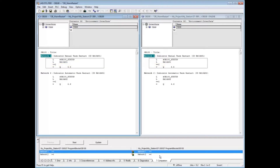The online block contains the command equals equals, which means equals to as integers. The second line in the comparison tab says that Network 2 of the offline block contains the command greater than or equal to as integers, while the online block contains the command equals equals as integers.